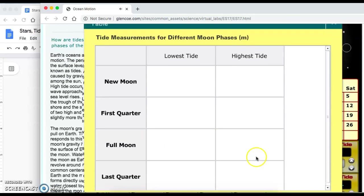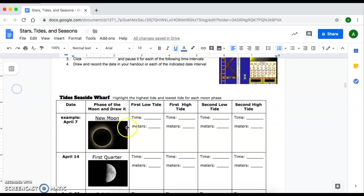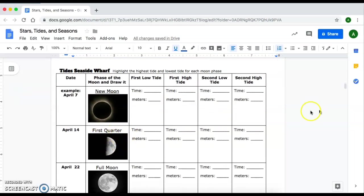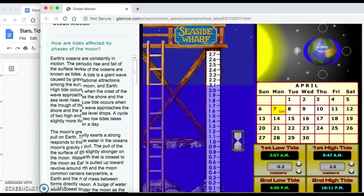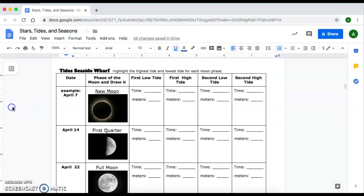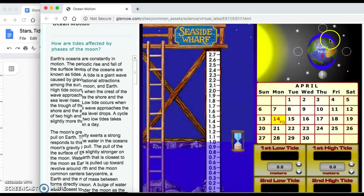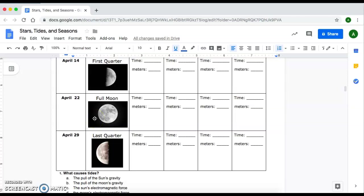You're going to move on to the next phase: the first quarter moon. Remember, our first quarter moon is going to be here — click on that and repeat this process to record the data. Then you're going to go to your full moon, and lastly your third quarter, recording that information for each.